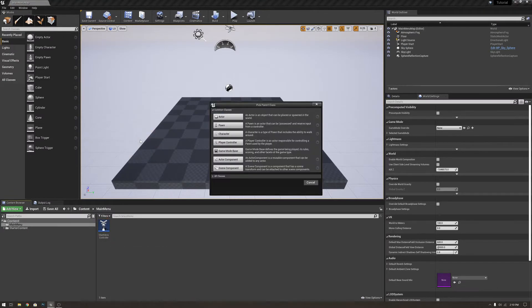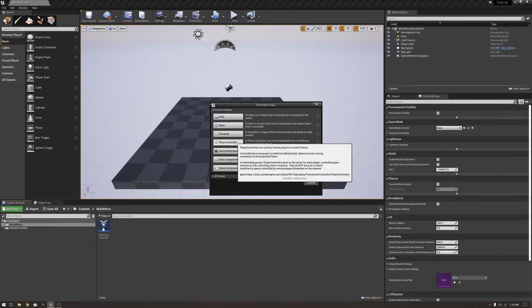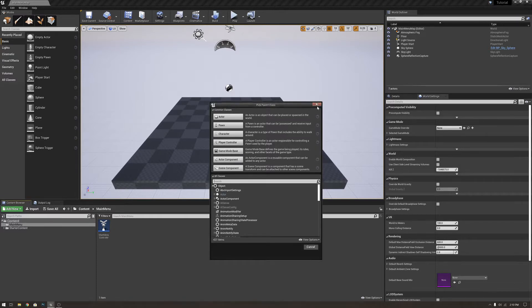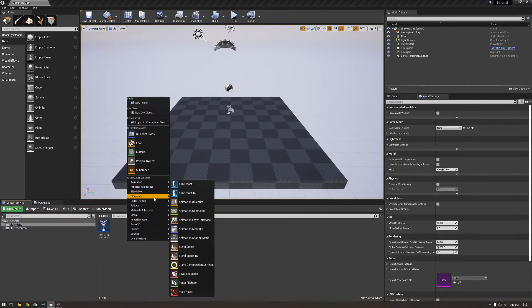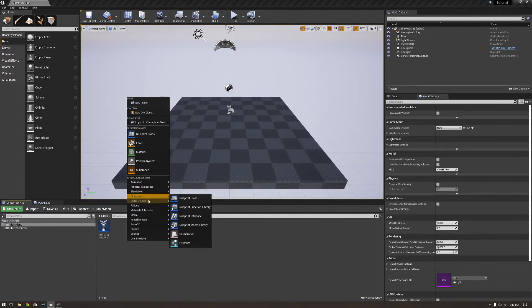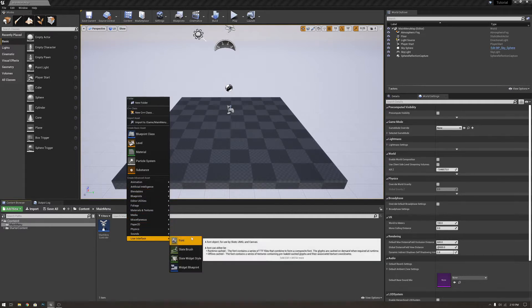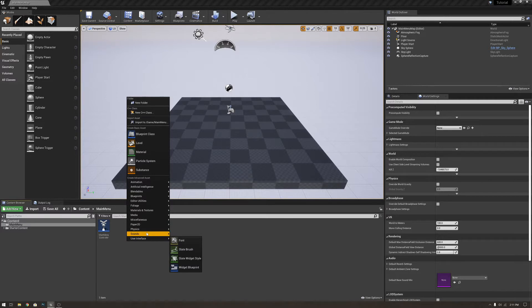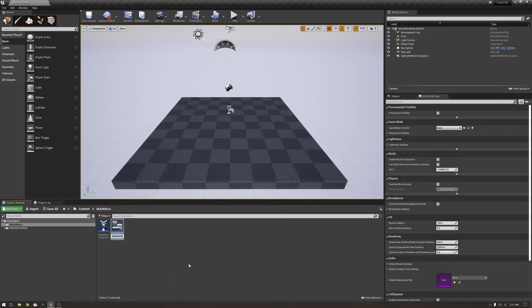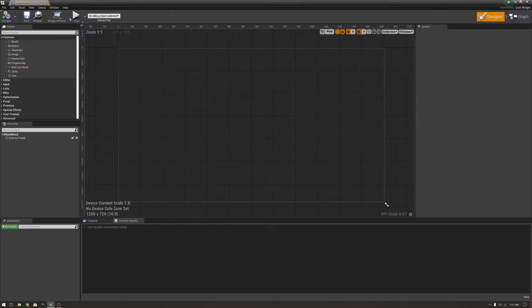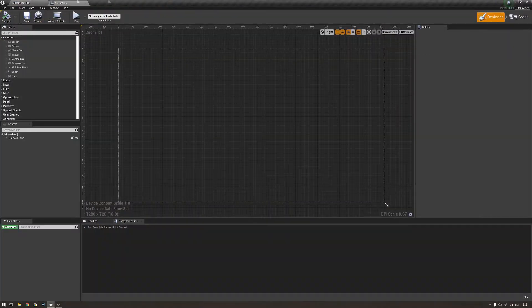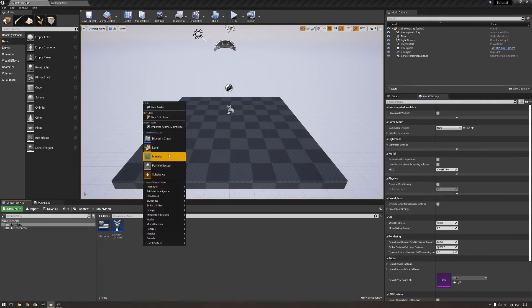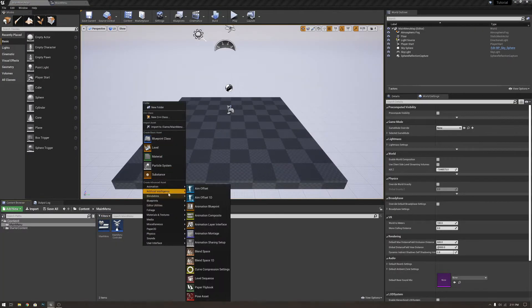After that, we're going to make a HUD. So we're going to need a HUD to show the widget on the screen. Actually, you go to user interface. We're going to make a widget first. We're going to call it main menu. Open up, save it, keep this open for later. We're going to need that. And we're going to need a HUD.